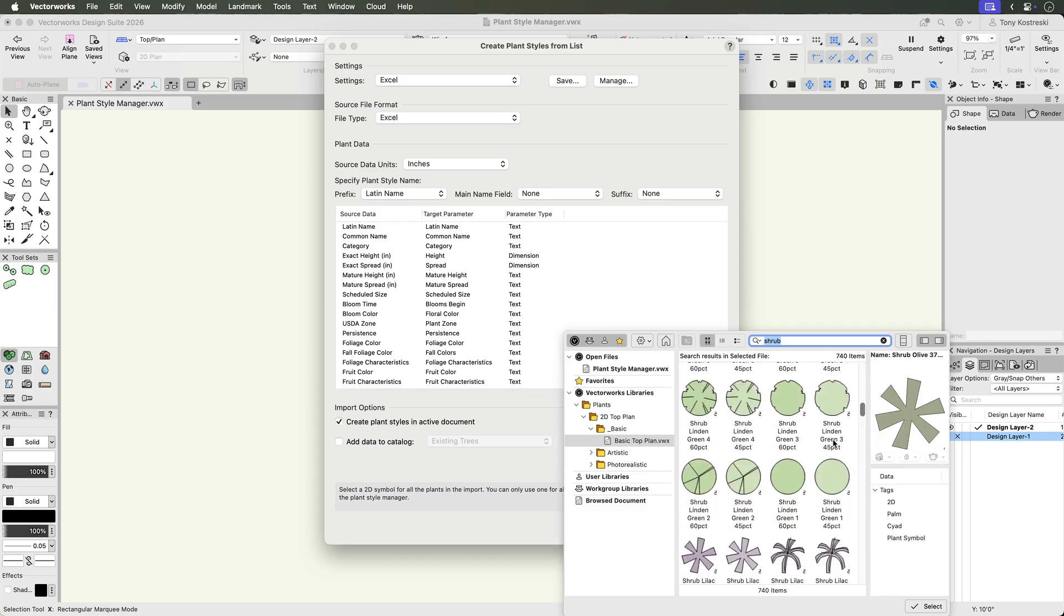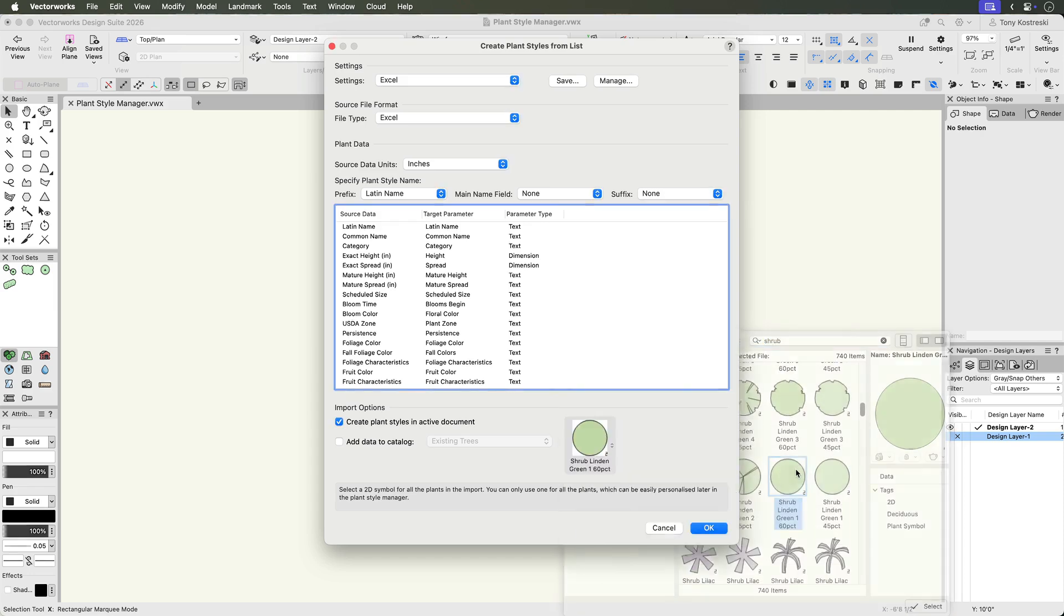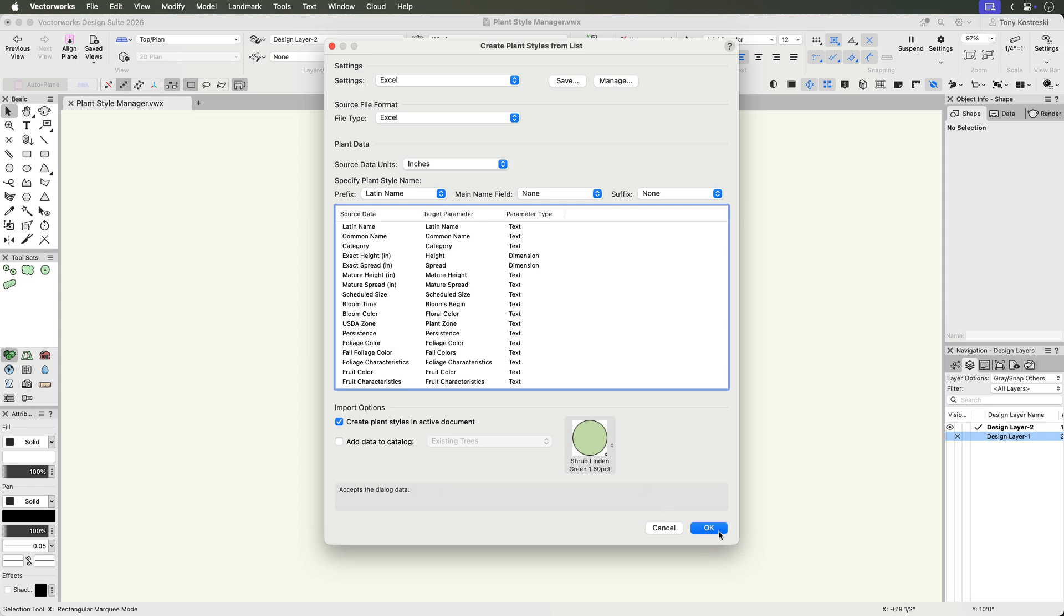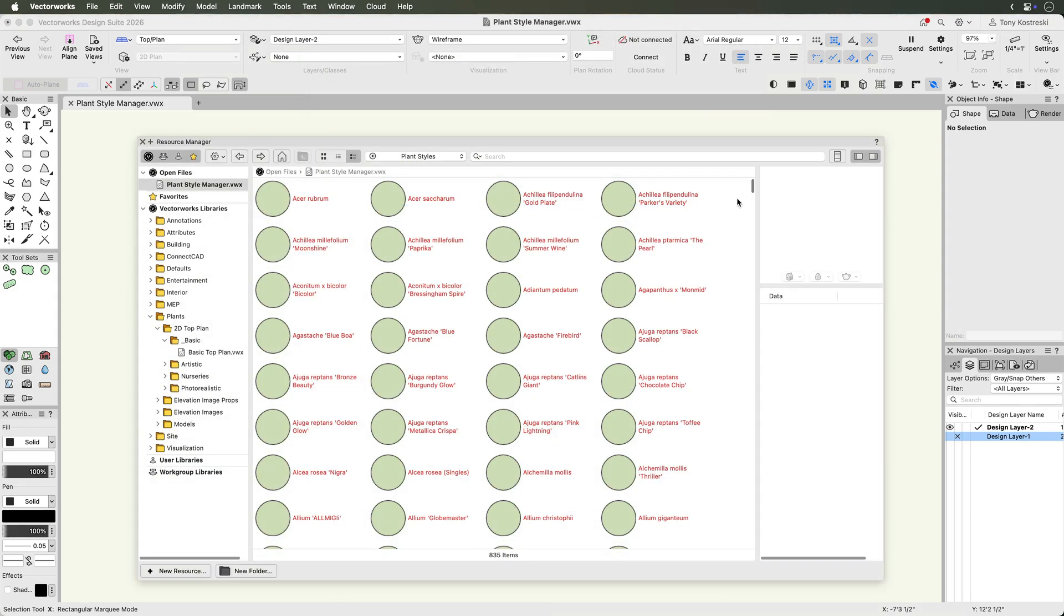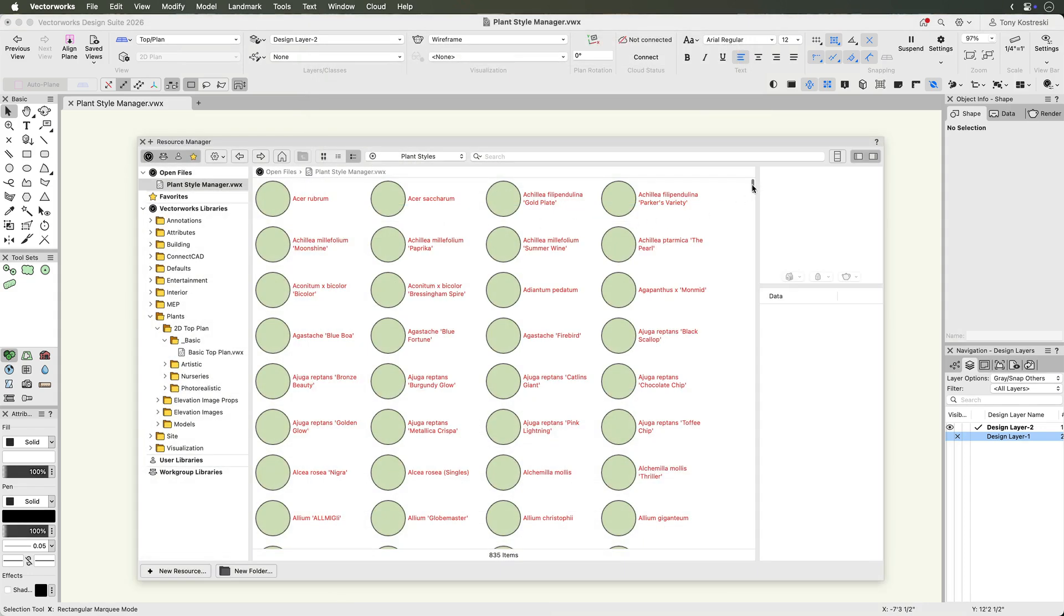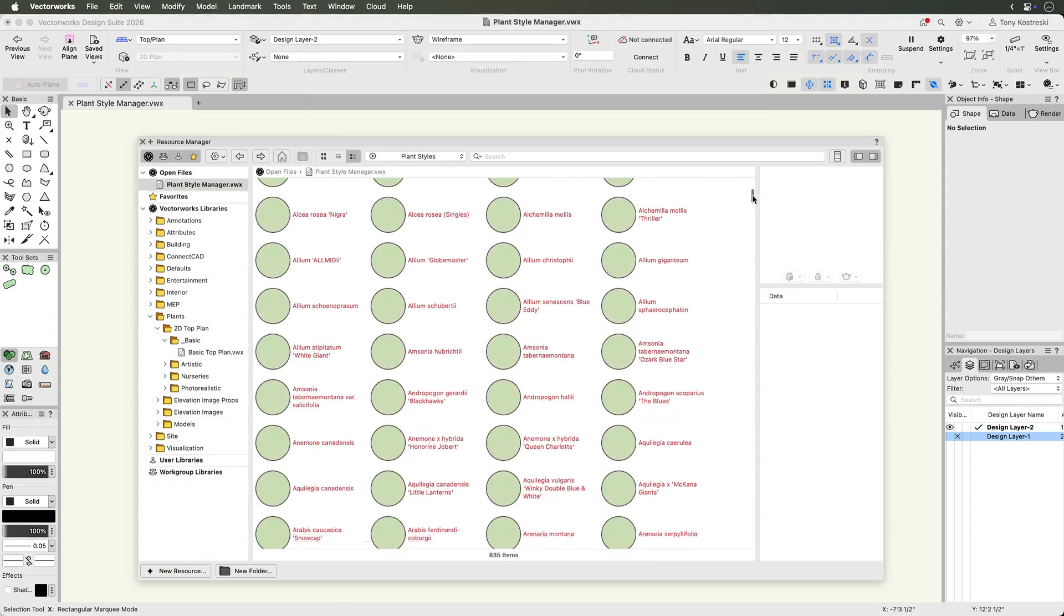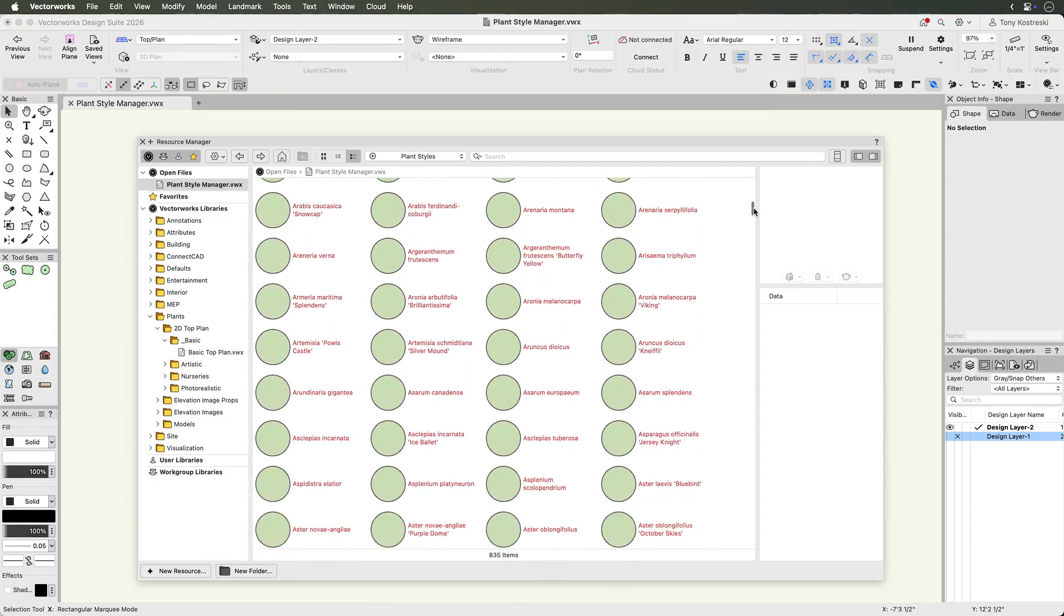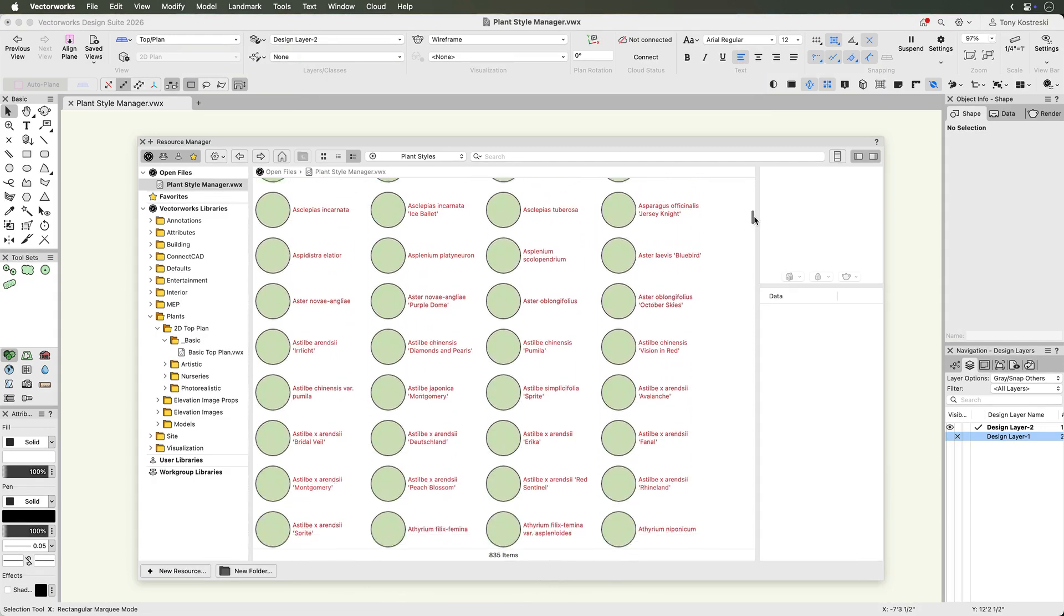While only one symbol can be assigned per import, symbols can be updated in the plant style manager, which we will look at in a moment. Click OK, and magic! Hundreds of plant styles are created in minutes, ready for you to use on your projects.